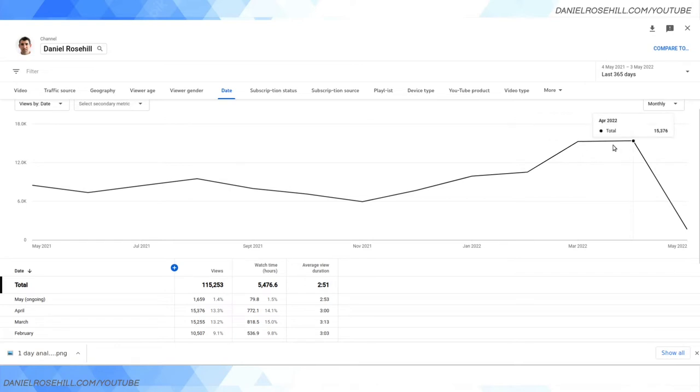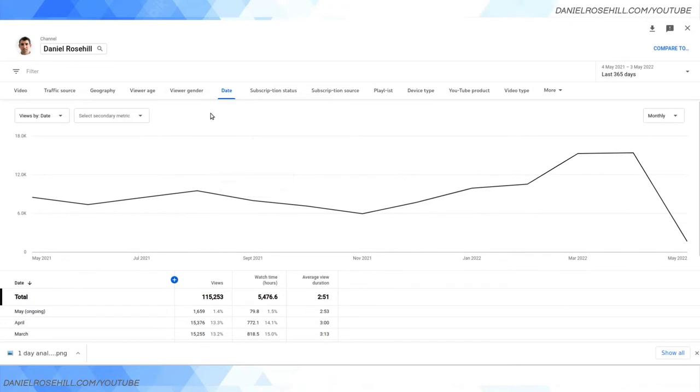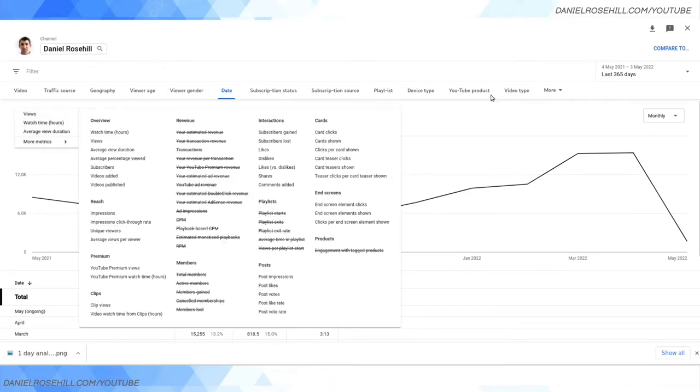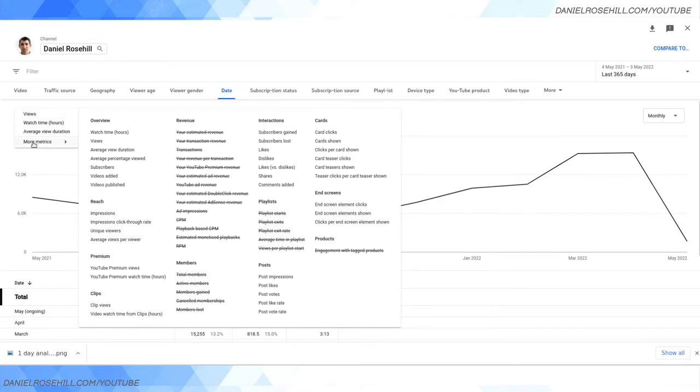The last month March April, it's picked up which makes sense I've been doing more uploading. Now the second thing I think would be useful is to see your subscriber count by date. So what I would do here is on the top left you've got views by date and you can go ahead and change that over to subscribers.